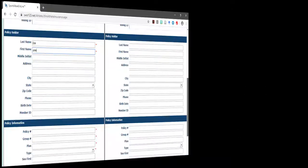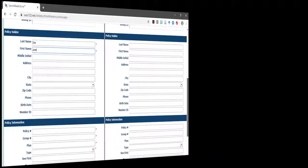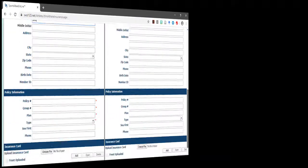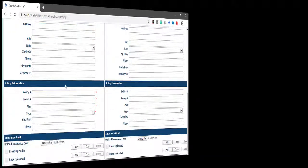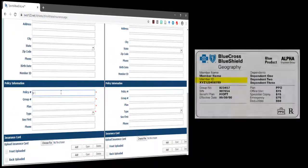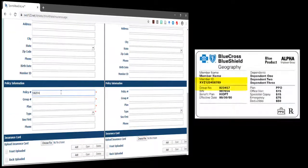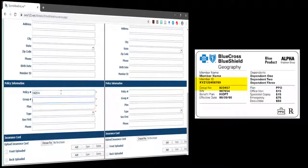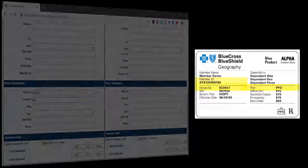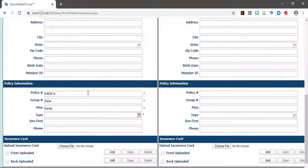For the policy information section, please type in the information of the policy number, group number, the plan, and the type.